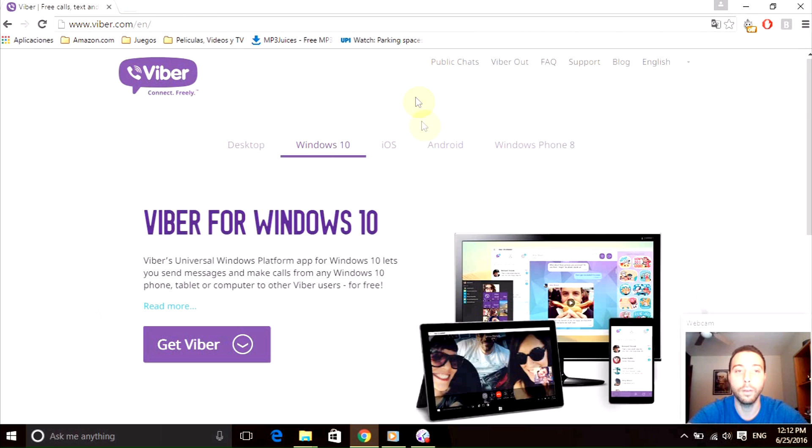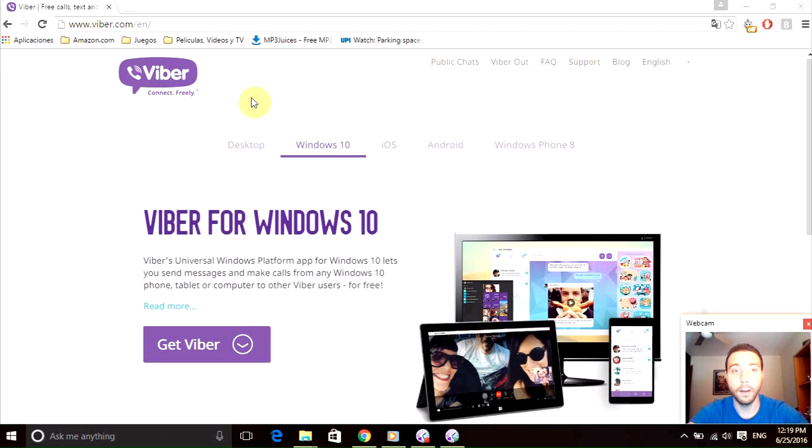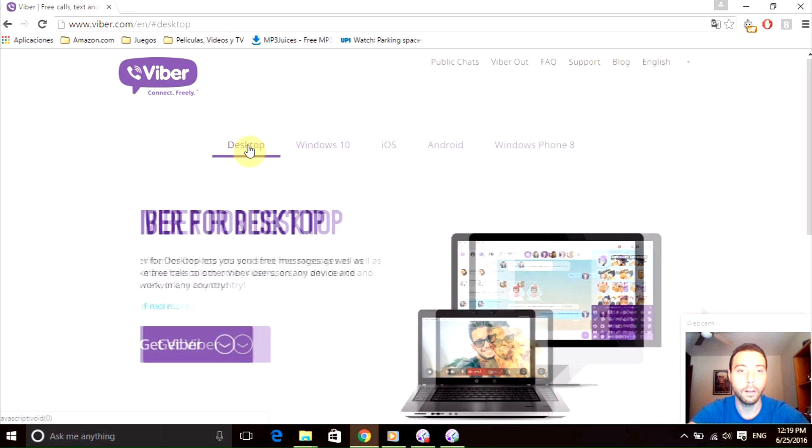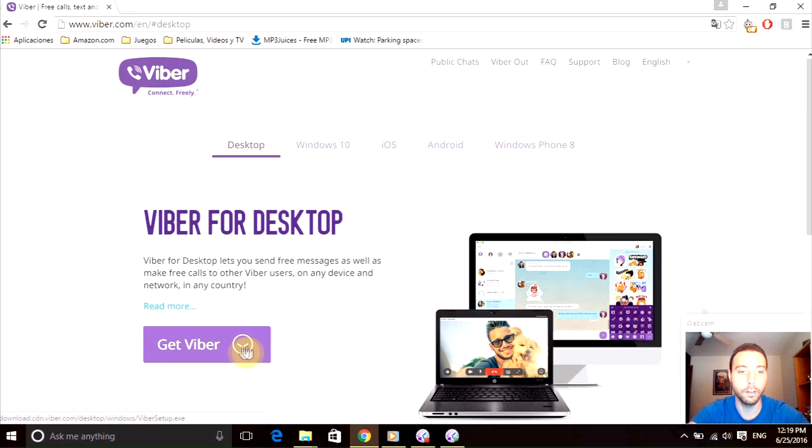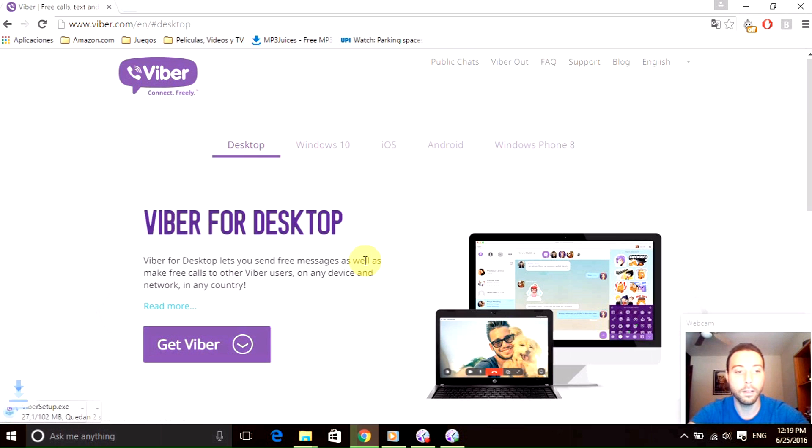Now we just need to go to this tab that says desktop, click it, and then we just need to click this big button that says get Viber. Once we click it, it will start downloading the Viber installing package.